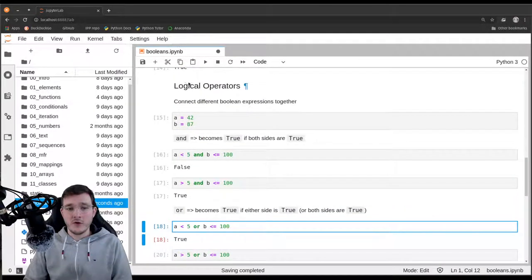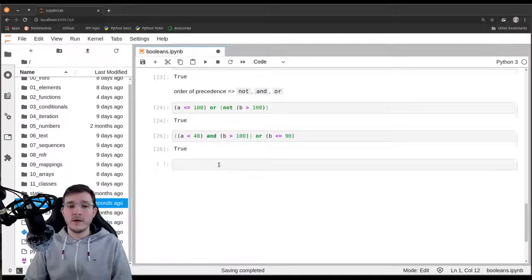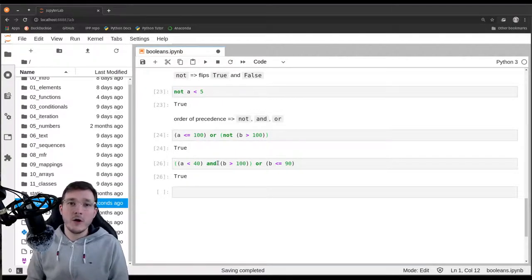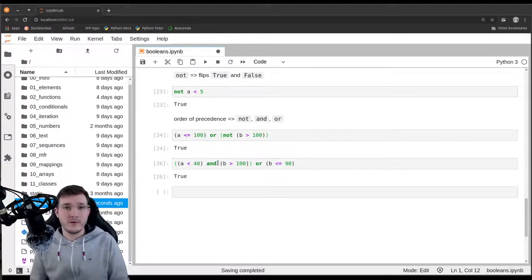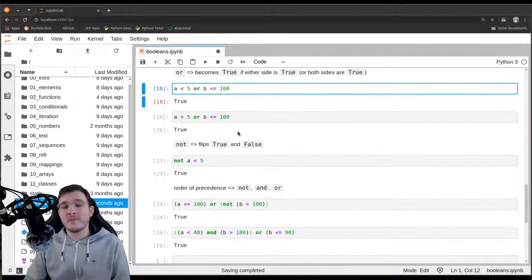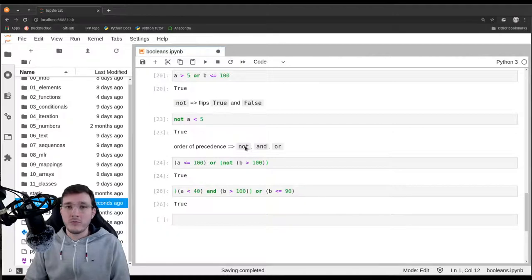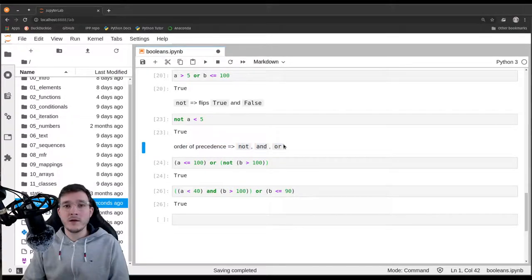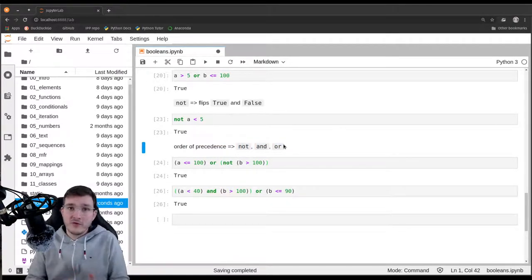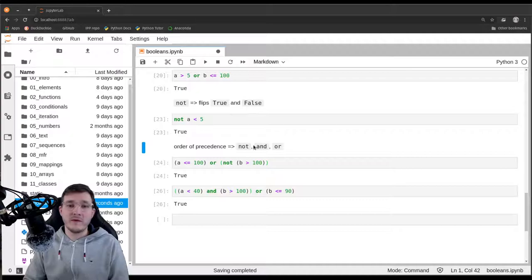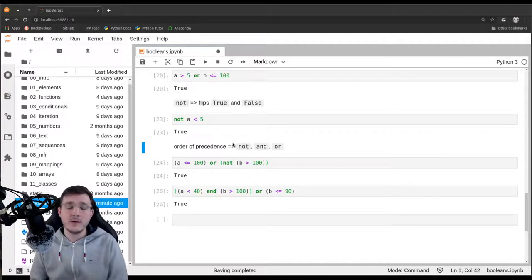These three logical operators have an interesting theoretical property: with them you can express anything that can be expressed mathematically. They are enough to express any true or false statement in code. Some programming languages have additional logical operators, but Python only has these three. Any other logical operation we want to implement can be implemented using just these three.